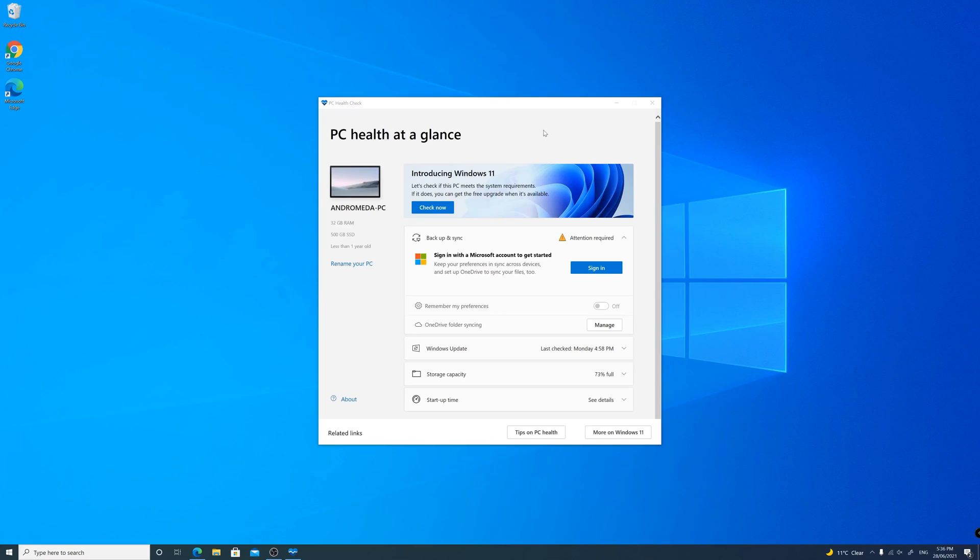There is a lot of confusion around this requirement and a lot of people think that their systems may not be compatible because of the TPM. But I'm going to show you how to check if you have the TPM 2.0 module and how to potentially enable it.